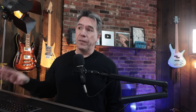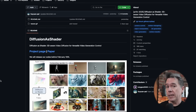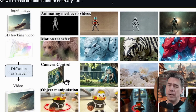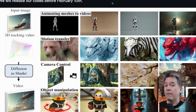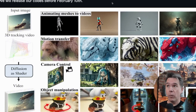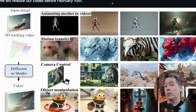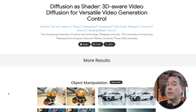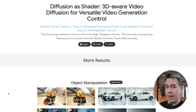Code for Diffusion as Shader is set to release before February 10th. The idea behind this — 3D merging with AI video — is something I've been saying for a while we're going to be seeing a lot of in 2025. I'll keep an eye on this one and let you know when and where it pops up.